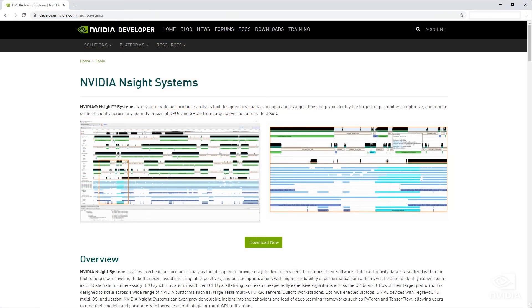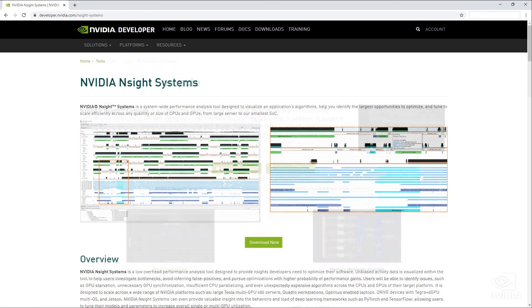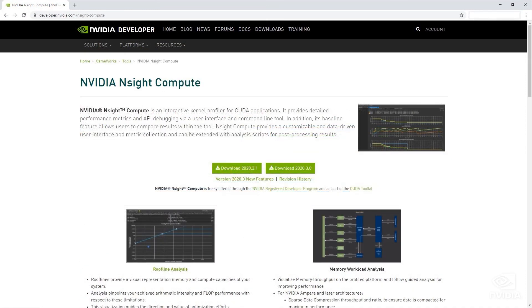You can find all the latest details about our developer tools on their respective web pages, and more information in the video description below. Thanks for watching!